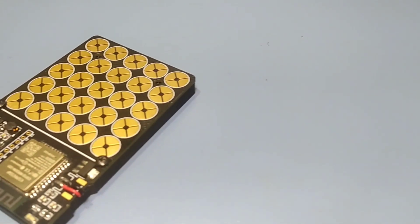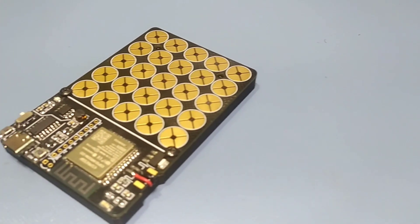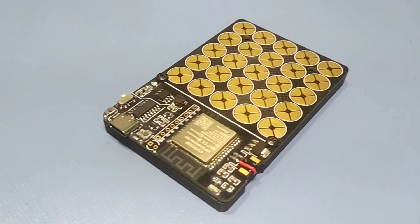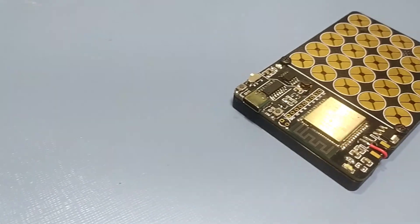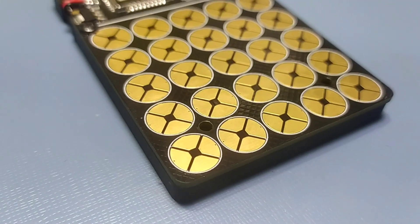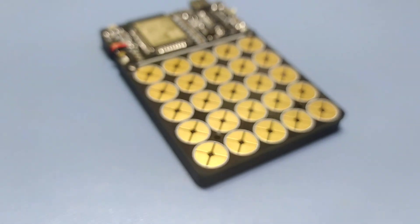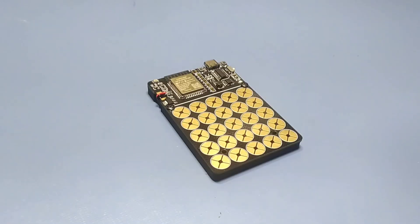This is ESP32 Touch Matrix Board. It has 25 touchpads that utilize touch detection capabilities of ESP32 module.